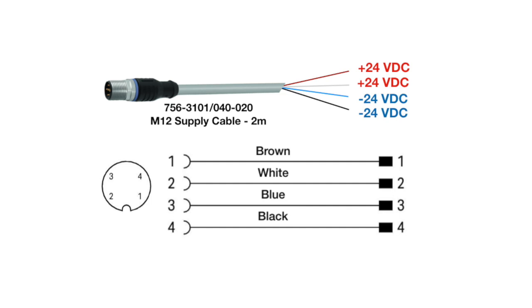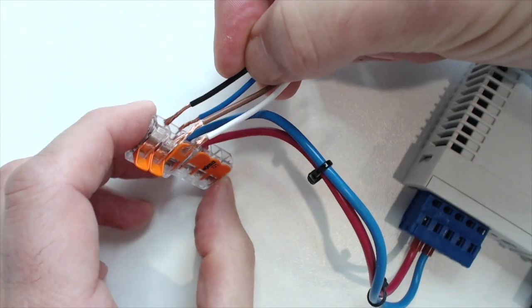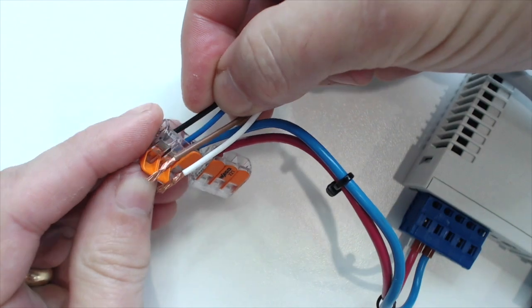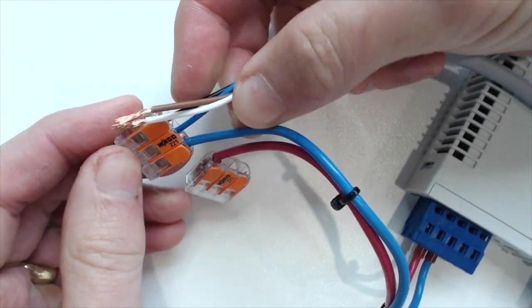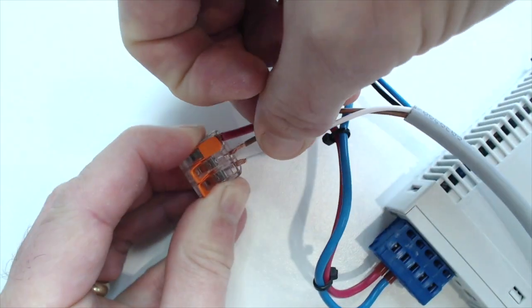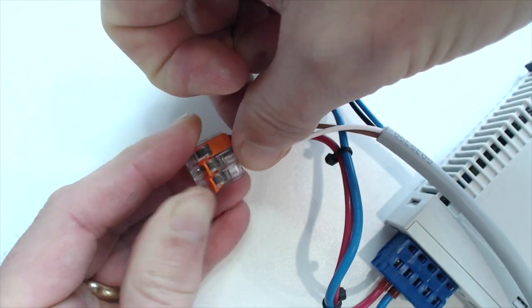Brown and white are your 24 volts signal, and your blue and black is your common. Go ahead and connect those using lever nets to our power supply, and then we'll be ready to plug in power and start up the device.